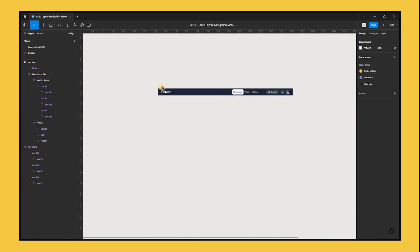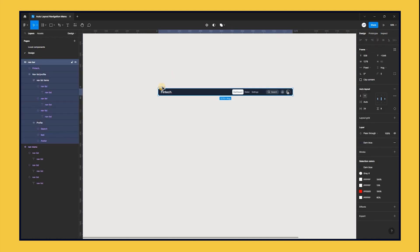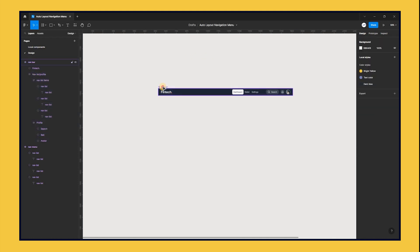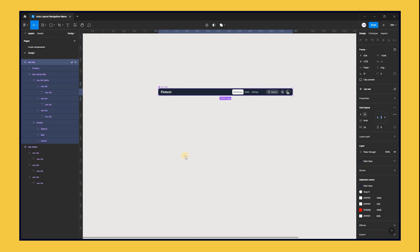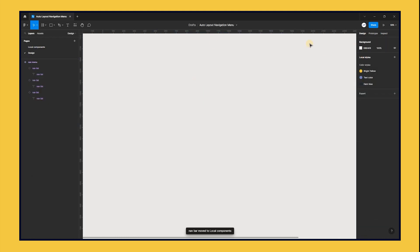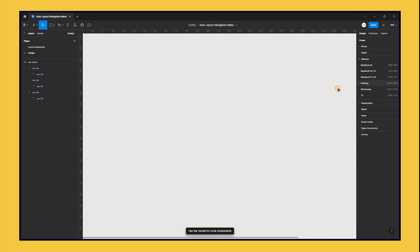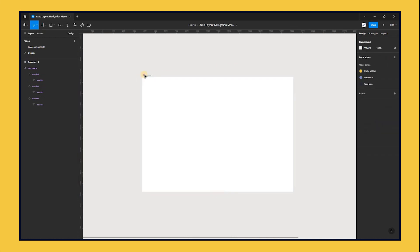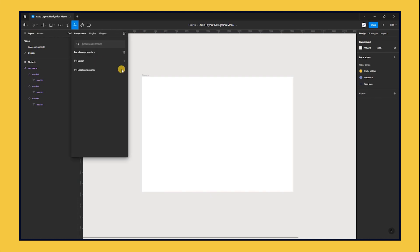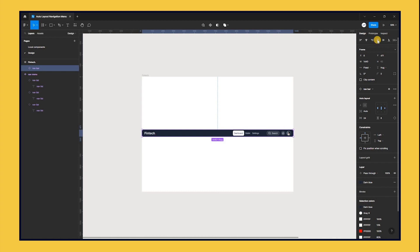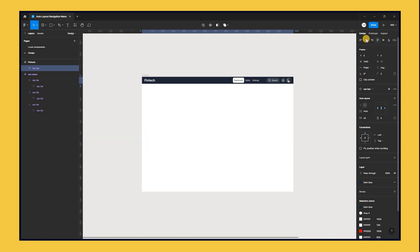Finally, convert the nav bar into a component for future use. With the frame tool, select the desktop frame, which is 1440 by 1024, and head to the resource panel to create an instance for your nav bar. Align the nav bar on your frame.